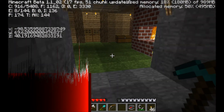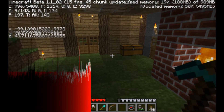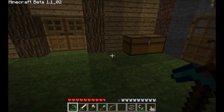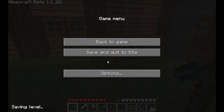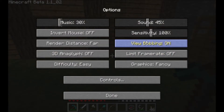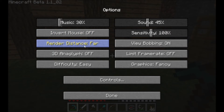I'm lagging a lot, so let's stop it right there. Let's go into escape — render distance, normal.